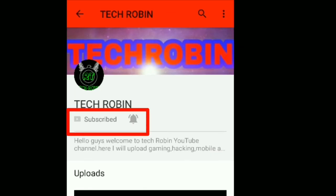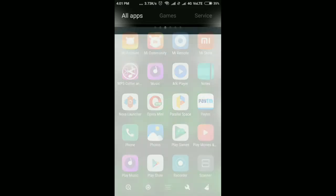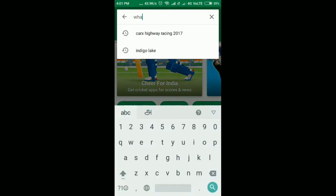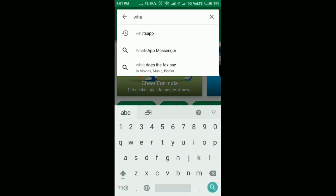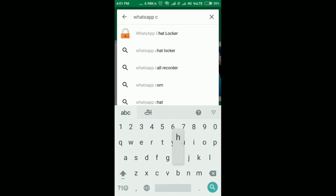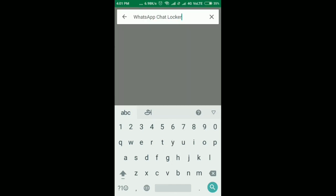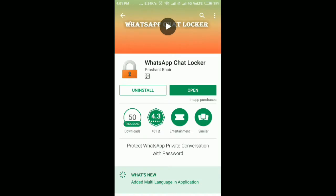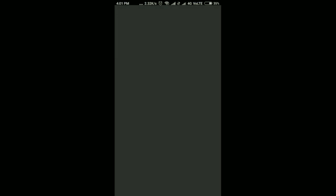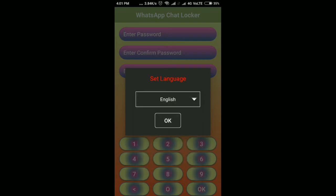First, go to the Play Store, download the WhatsApp Chat Locker app, and install it on your device. I've already installed this application on my device. Now I'll open it and select the language.